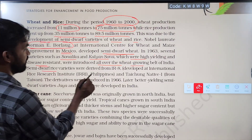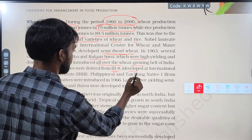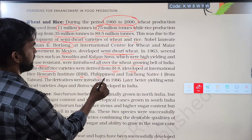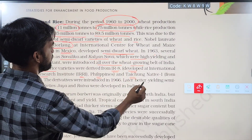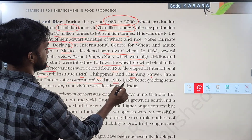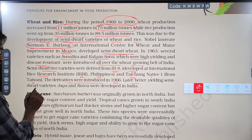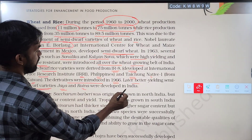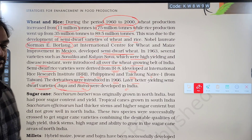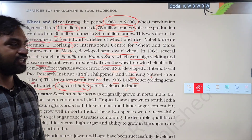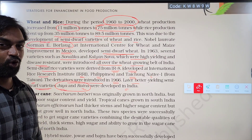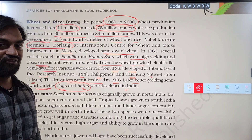Semi-dwarf rice varieties were derived from IR8, developed at the International Rice Research Institute (IRRI) in the Philippines, and Taichung Native 1 from Taiwan. These derivatives were introduced in 1966. Later, better yielding semi-dwarf varieties Jaya and Ratna were developed in India. Jaya and Ratna are rice varieties, while Sonalika and Kalyan Sona are wheat varieties.